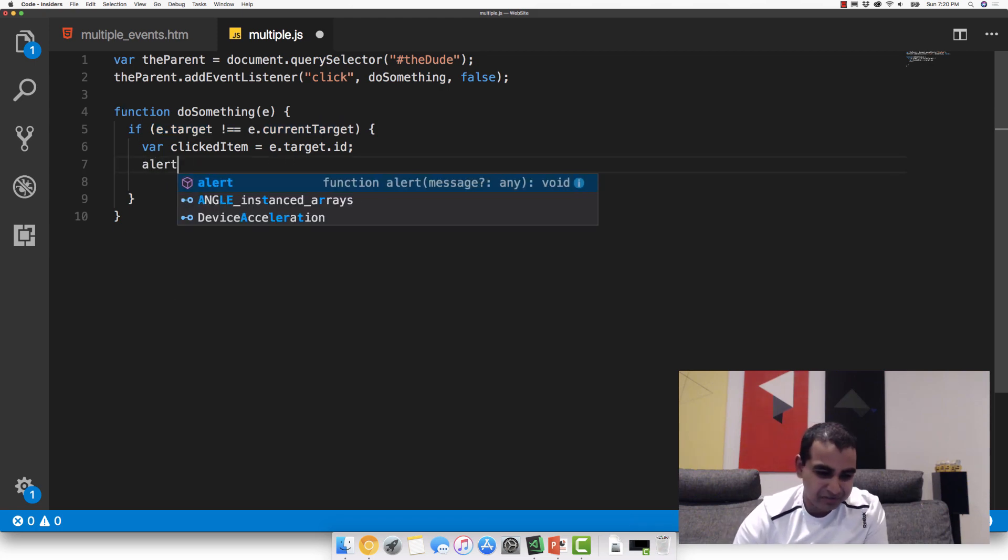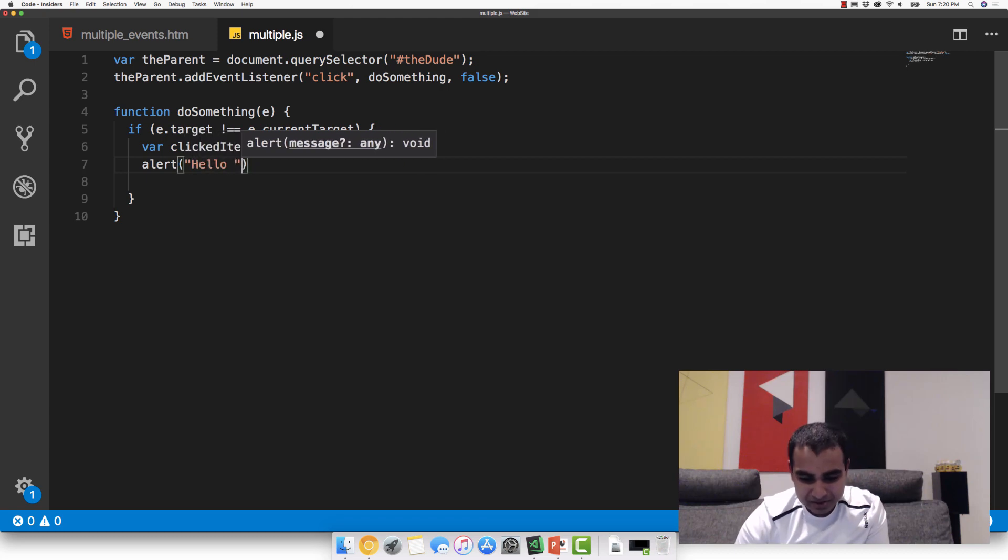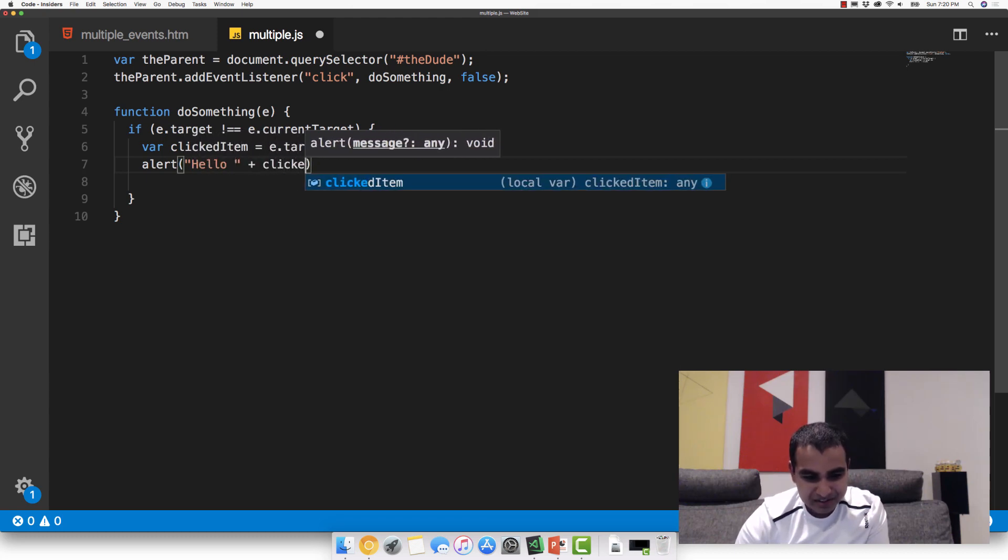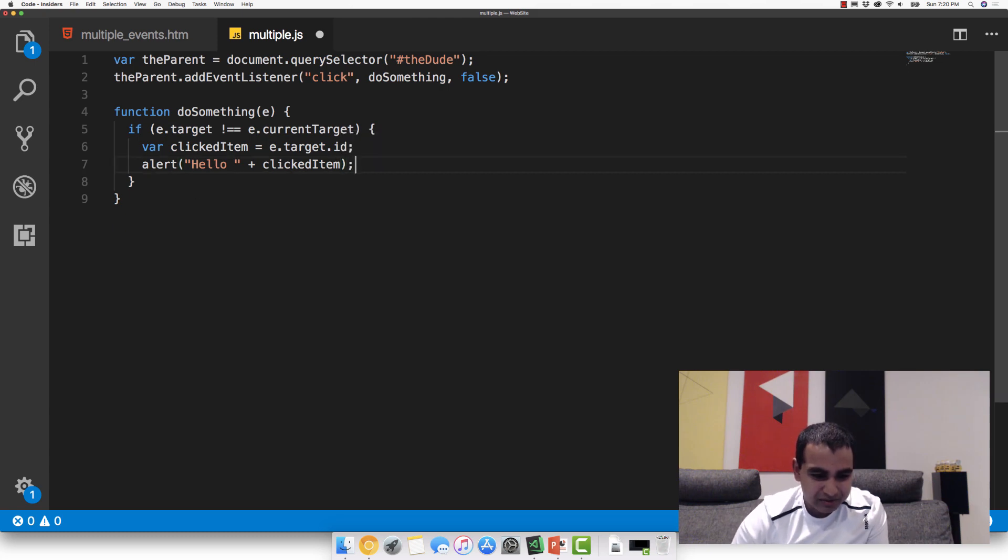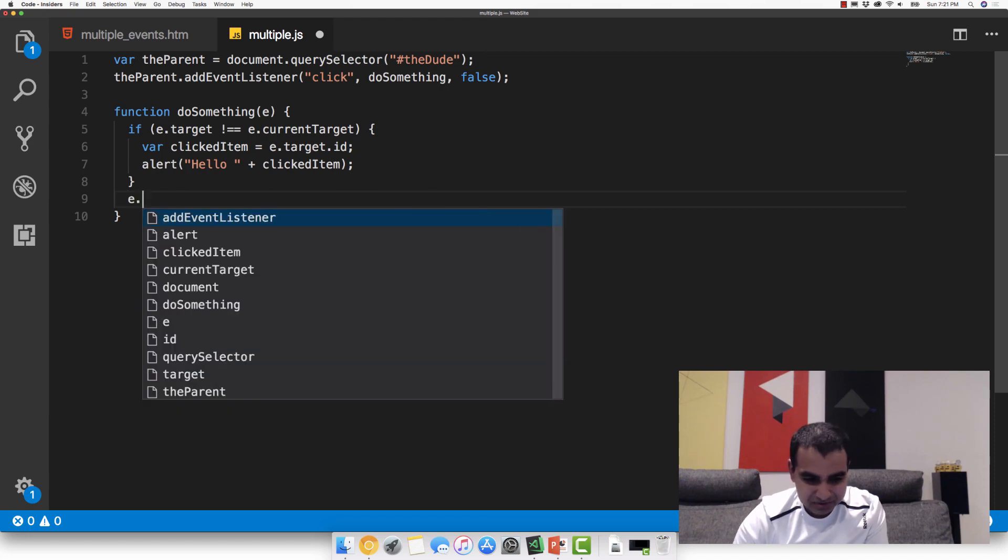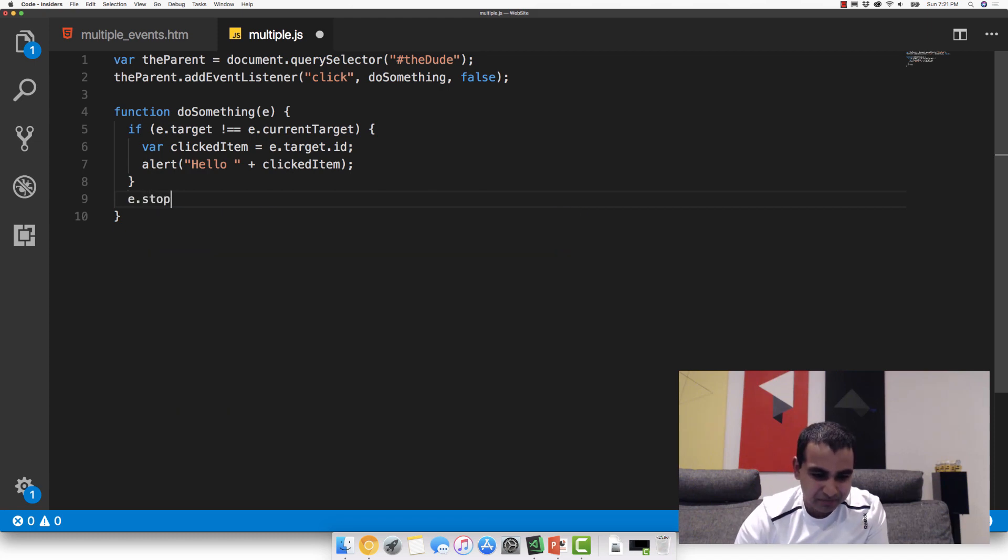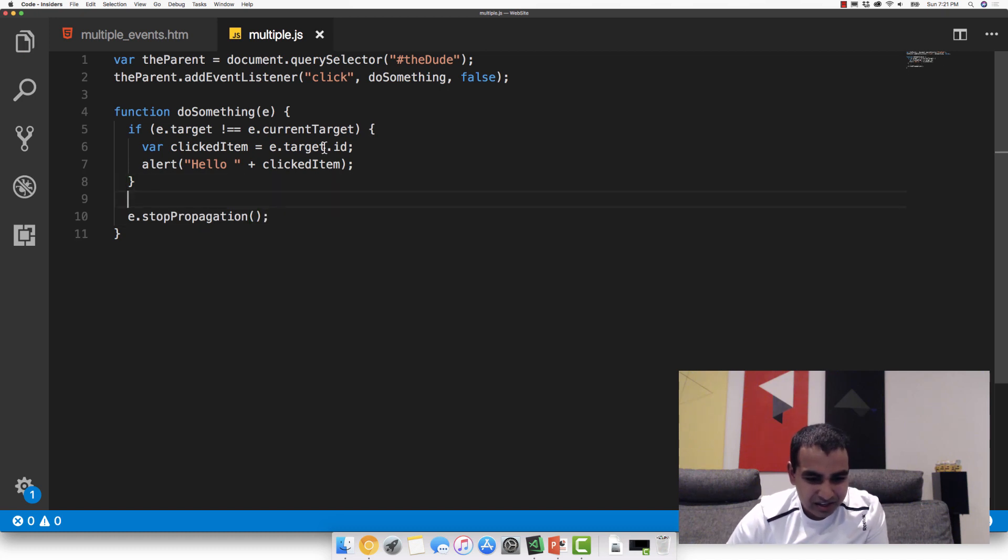Now we can do some interesting things. Var clickedItem equals E.target.id. Now what this does is it gets the ID of the clicked element, which in this case will be the button because we're filtering out any clicks that are originating from the theDude element itself. And from there, we just do the usual code alert hello plus clickedItem. And also one of the things we talked about earlier is that we don't want to have our event propagate beyond this, so we do E.stopPropagation. E.stopPropagation. And that's it.